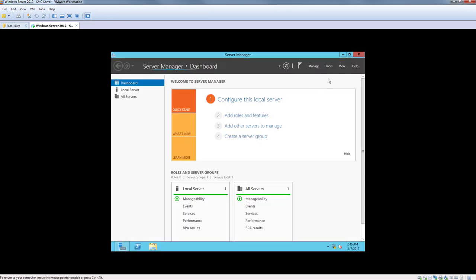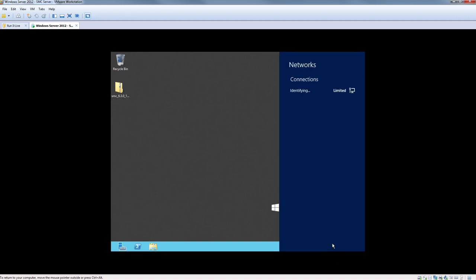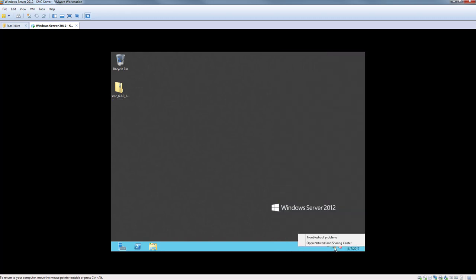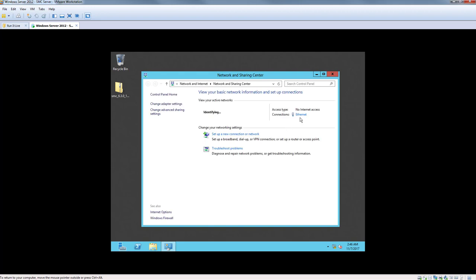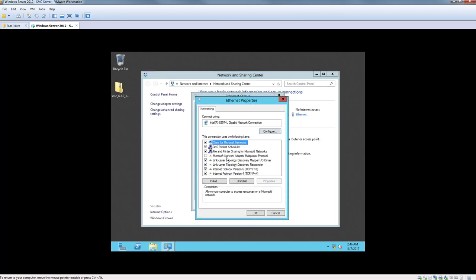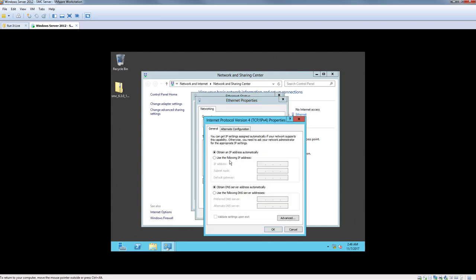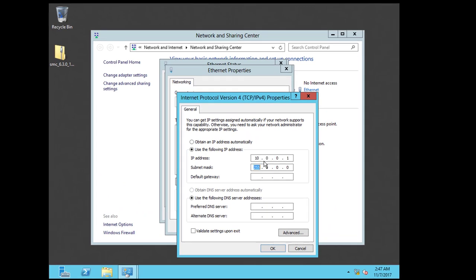Restart the machine for the VMware Tools to take effect. For the network interface, give it an IP address of 10.0.0.1. The gateway will be 10.0.0.254, and you can use any DNS server. The subnet mask is 24-bit.